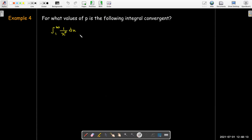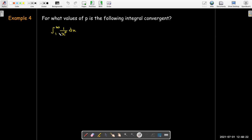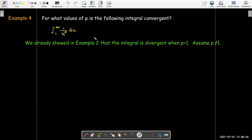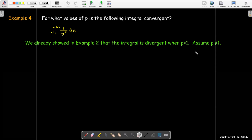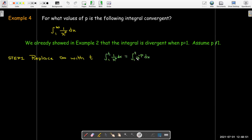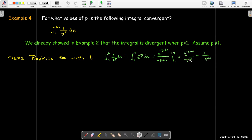Here's an important example. For what values of p is the integral from 1 to infinity of 1 over x to the power of p dx convergent? We already know from the previous example that when p equals 1 — the integral of 1 over x — it is divergent. So let's assume p is not equal to 1 and apply the power rule.